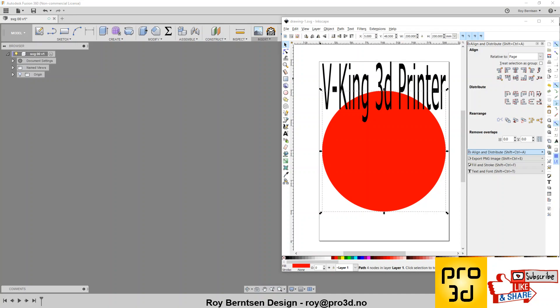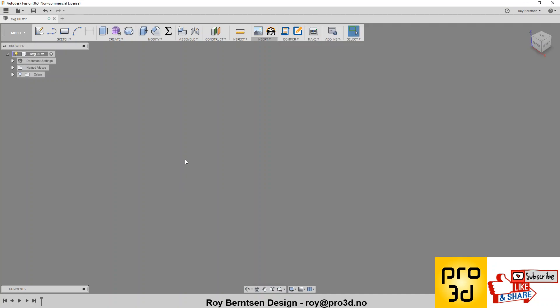So, Fusion 360 and vector graphics, they don't always line up, so let me show you how you can fix that.